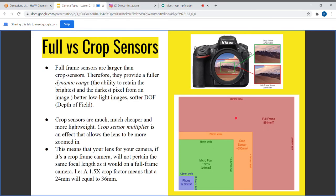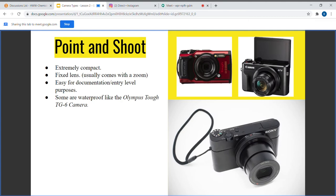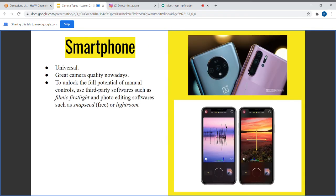Next up is the point-and-shoot. I actually used one as my filming camera before I got the D3000. It is extremely compact; however, the main disadvantage is a fixed lens — you can't switch it out like you can with a DSLR or mirrorless camera. They're extremely lightweight and easy to carry around. Some are waterproof, like the Olympus TG6, which is waterproof and durable.